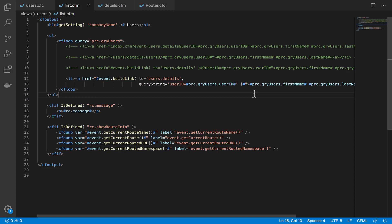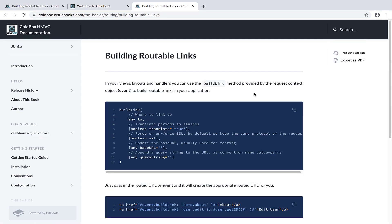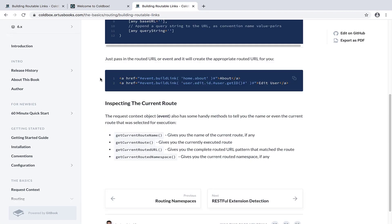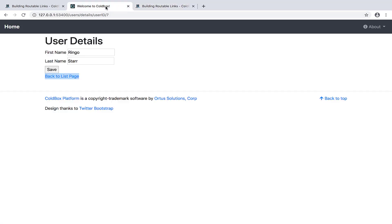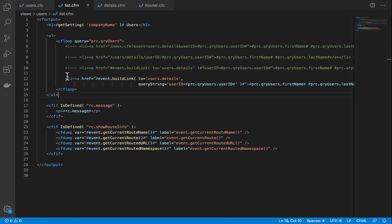We can use these helpers to get the current route being executed, the current route URL, the route name if one is in use, and a few other things. Documentation on how these helper methods work and more info about the event.buildLink method are all available in the ColdBox documentation on coldbox.ortusbooks.com. You can check that out on this page here, specifically the 'Building Routable Links' area, where you've got this information at the bottom describing the four different metadata functions we just discussed. Now I'm going to take a quick demo for you to show how those things will work.